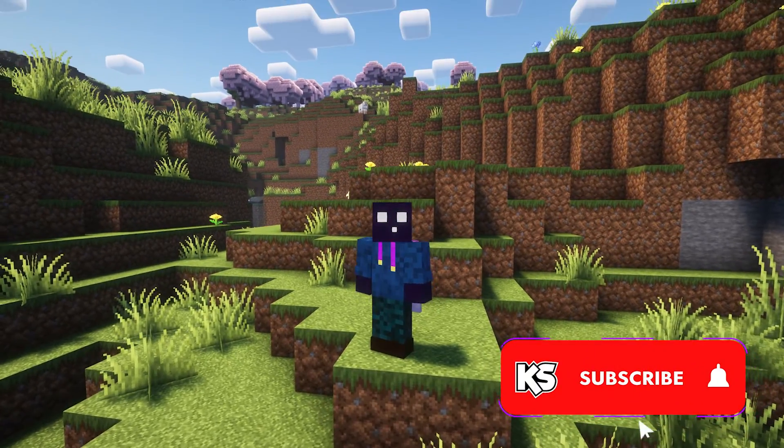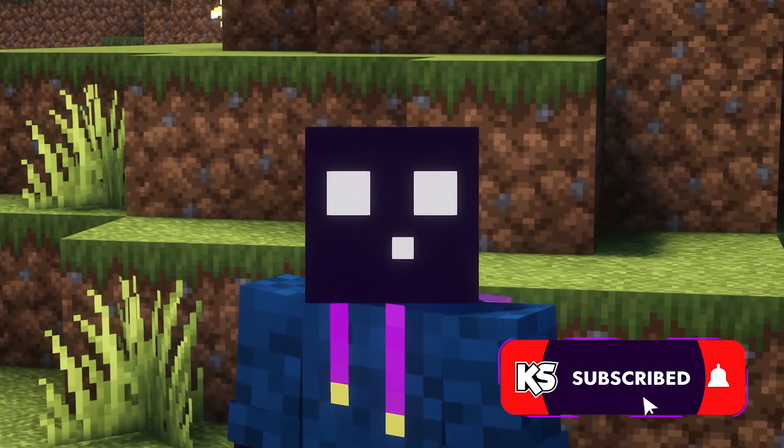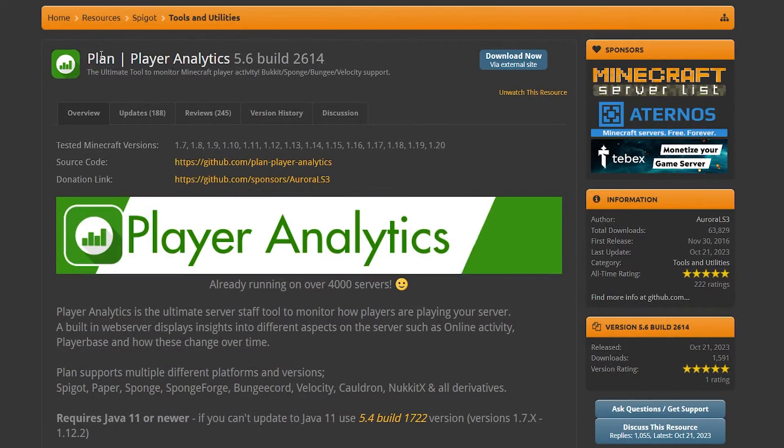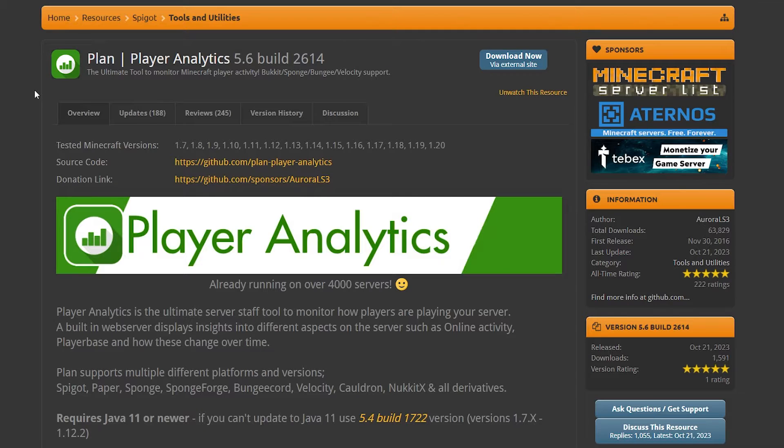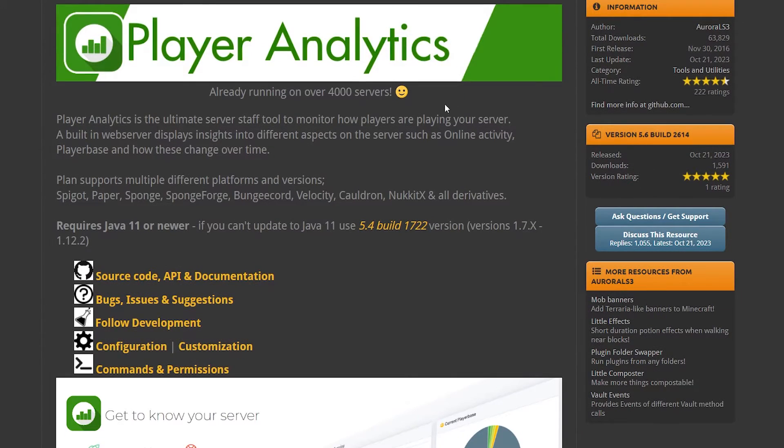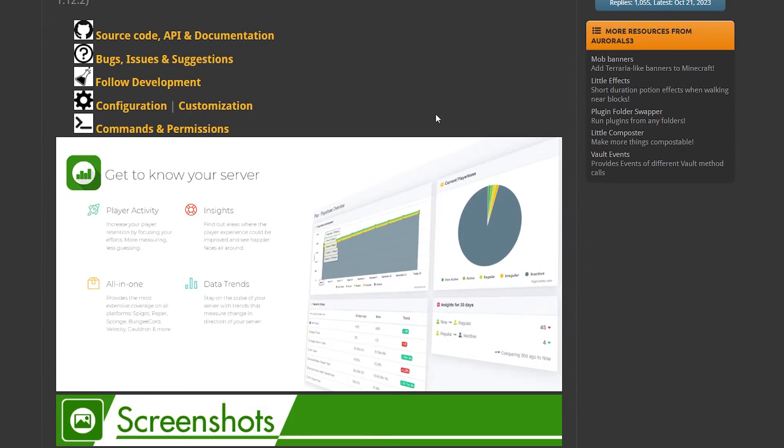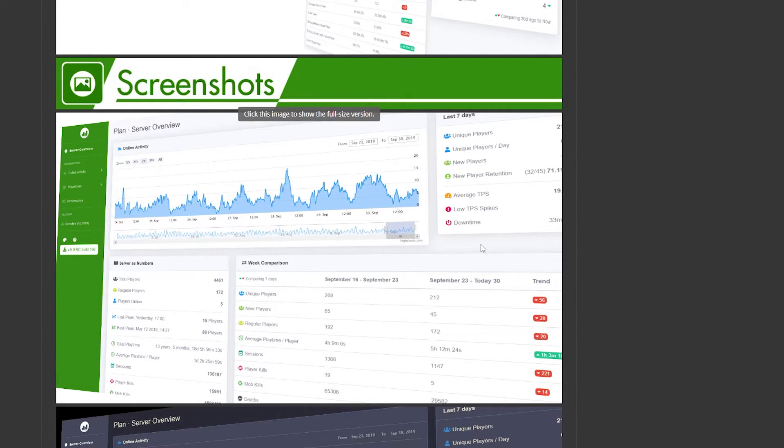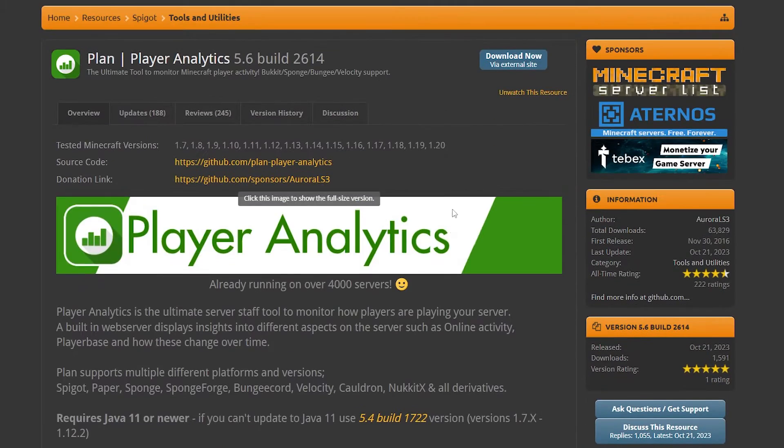Do make sure to subscribe to my channel if you've not done so yet. So Plan, aka Player Analytics, can be downloaded from Spigot MC. It gives you a little bit of information here on how the plugin exactly works and what the webpage looks like, which is pretty impressive. But we just want to install it.